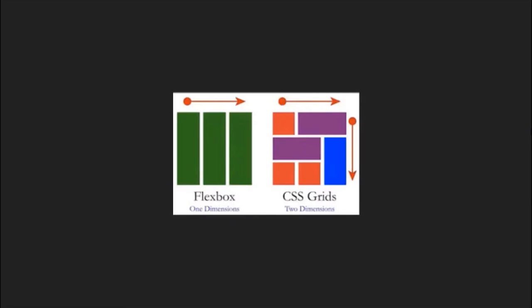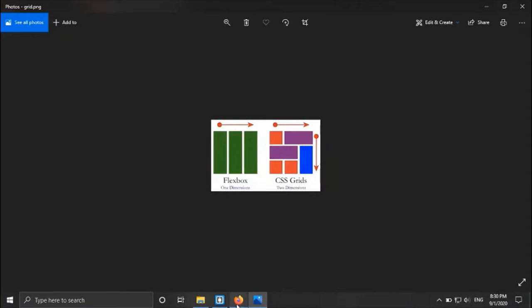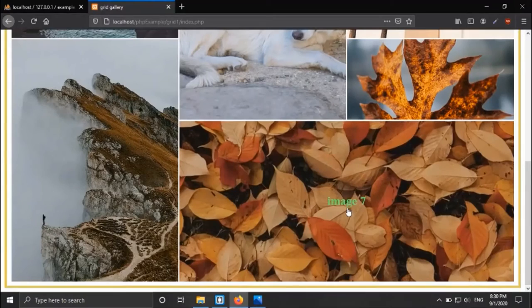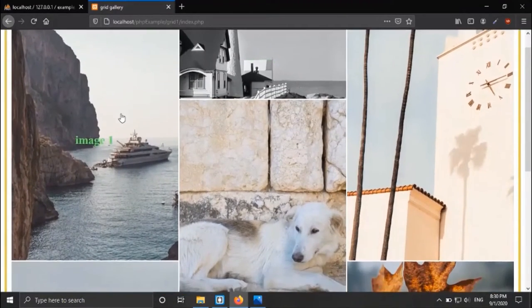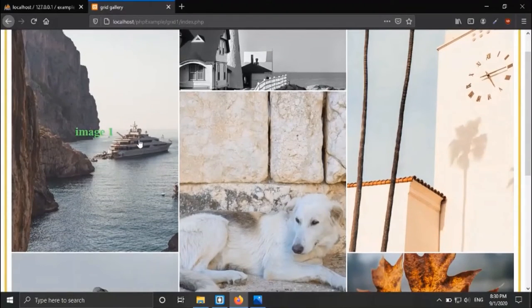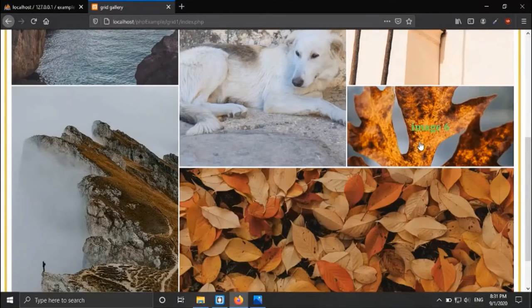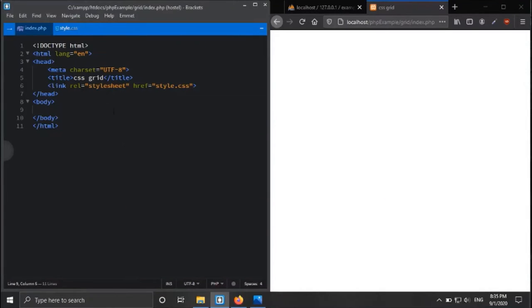Hello guys, welcome back. In this video we are going to look at how the CSS grid system works for building a responsive layout for your website. We are also creating a gallery with the help of CSS grid, where all the images look dynamic, and we are fetching images from a database with the help of PHP and MySQL.